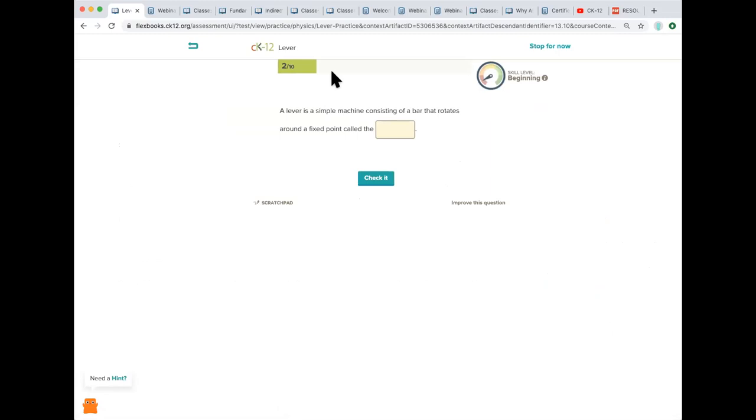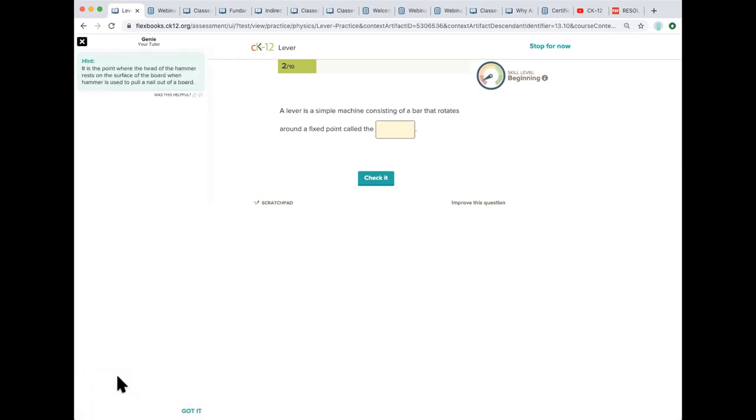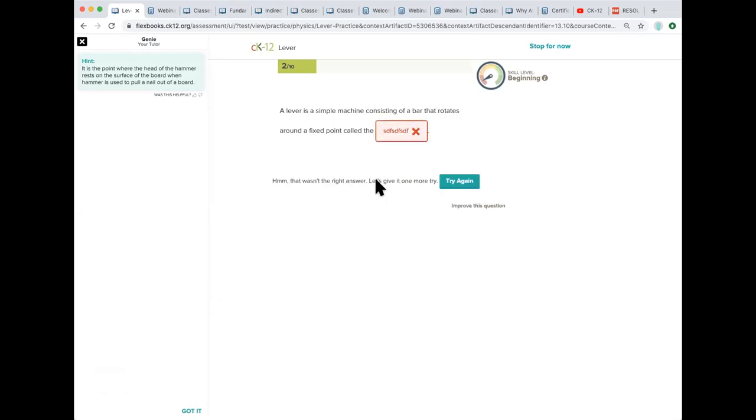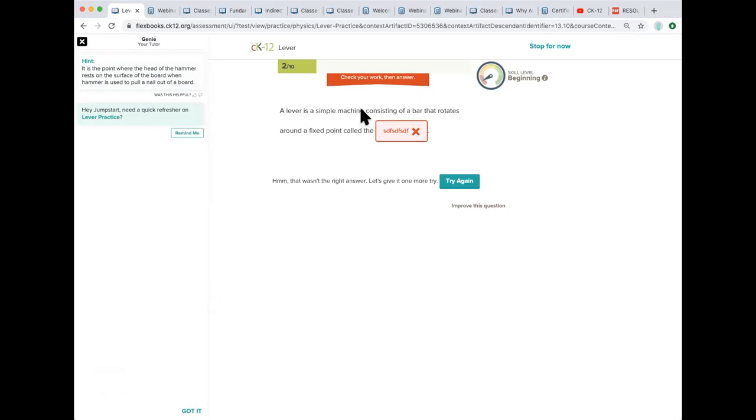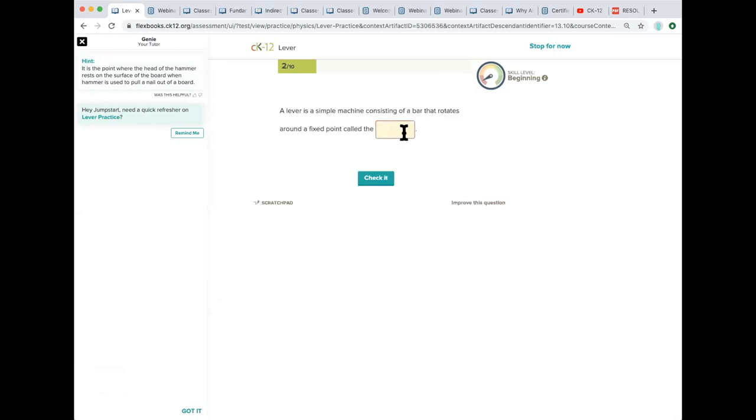But they're going to be progressively and appropriately challenged based on those easy, medium, and hard questions. You'll see that we offer hints. This is a practice tool. We want students to get hints. We want them to think about it. We want them to have multiple tries to get an answer correct if they missed something. You can see here I missed that and so I'm getting some tips over here. I'm getting some motivation up at the top and I have the option to try again.